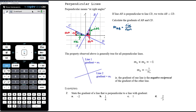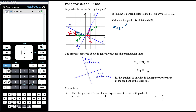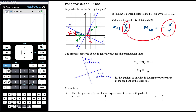Let me use capital X and capital Y instead of rise and run. The gradient of AB is Y over X. When we look at the gradient of CD, it clearly has a negative gradient, and its rise is actually X while its run is actually Y — so the rise and run have switched.